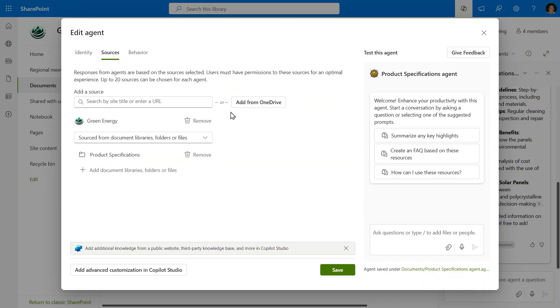When I move to the Sources tab, you can see that the Product Specifications folder is already selected. The agent is grounded in everything in this folder by reference, which means that any changes inside the folder, like new files, updates to existing documents, will immediately be used by the agent in its next response. So all those times where you might have been worried about people getting outdated information are now gone because you've created an agent that is based on the latest information.